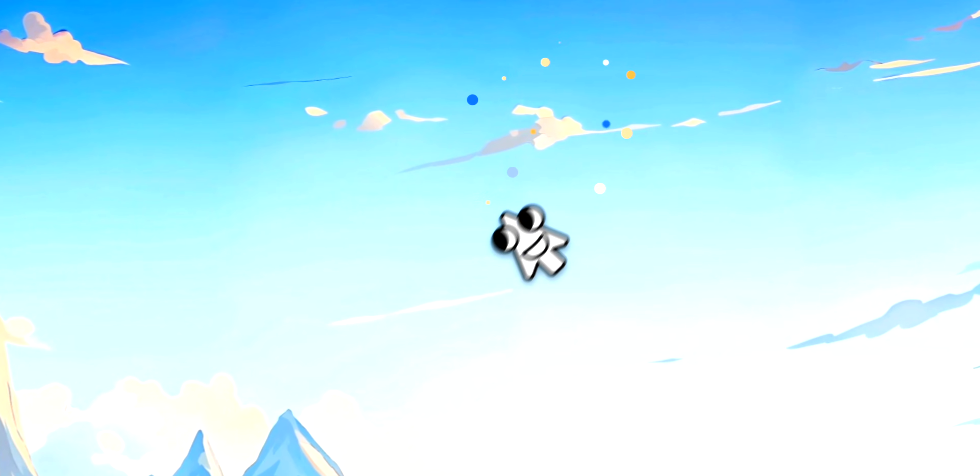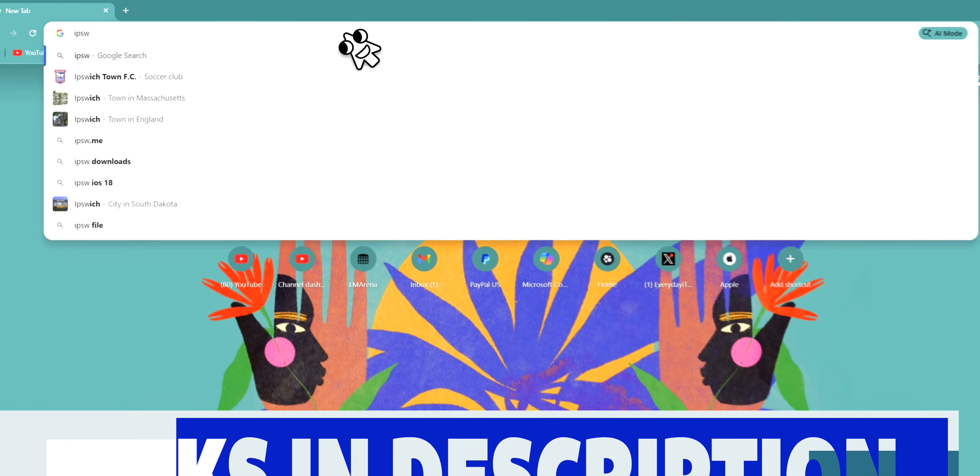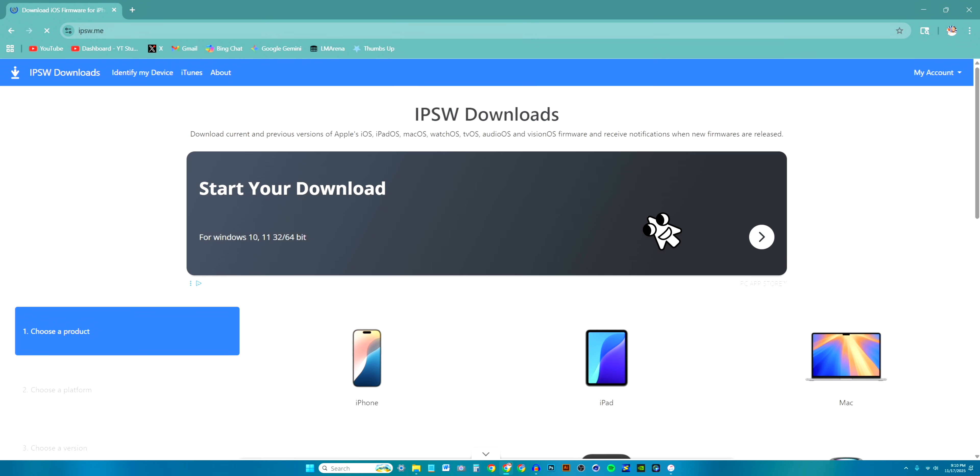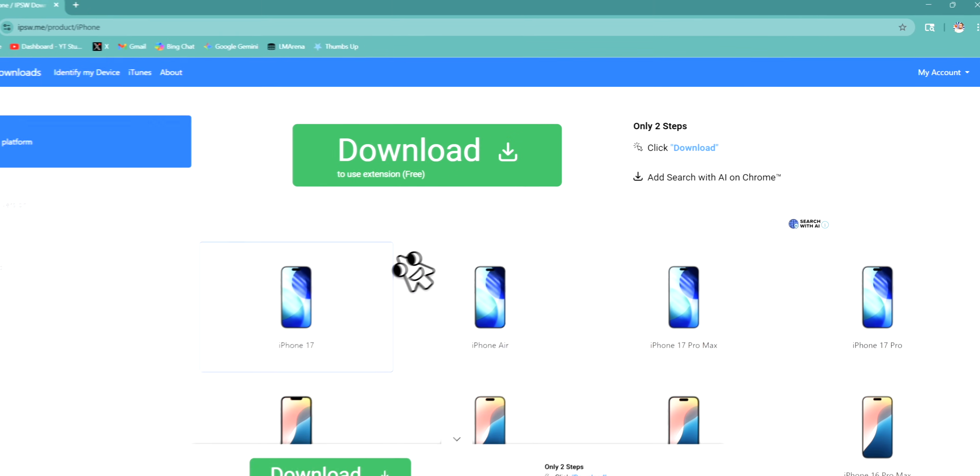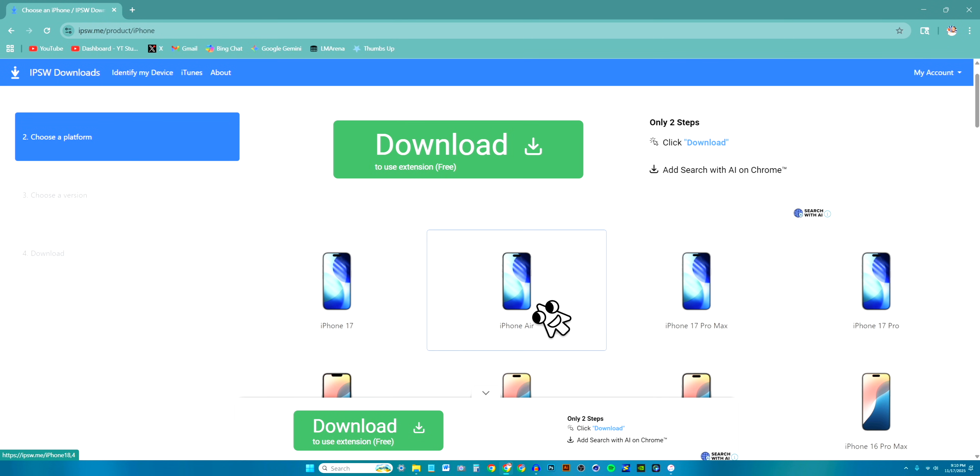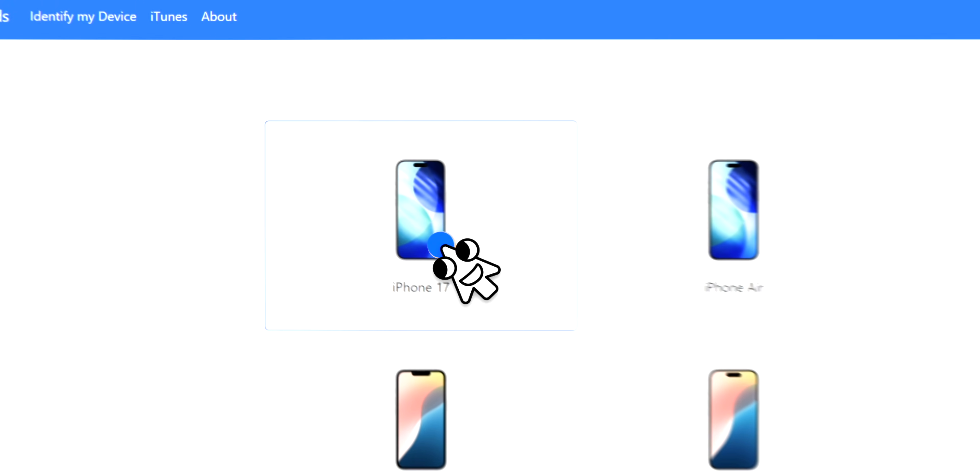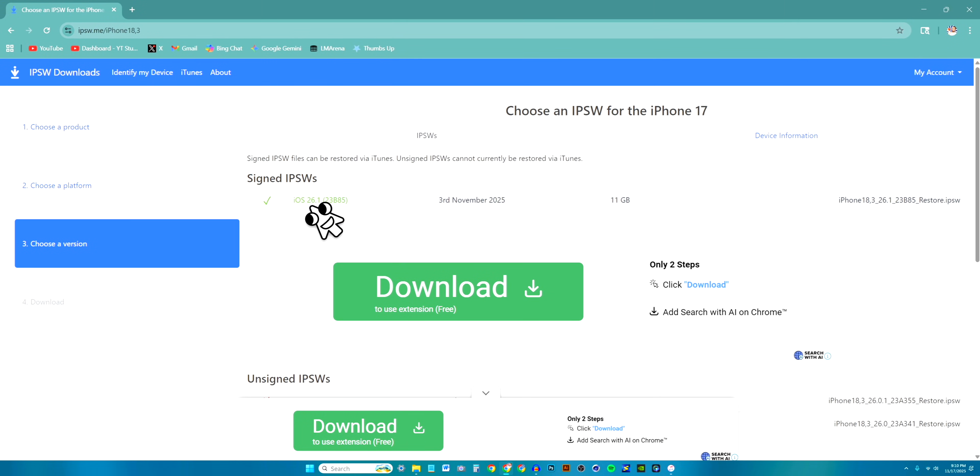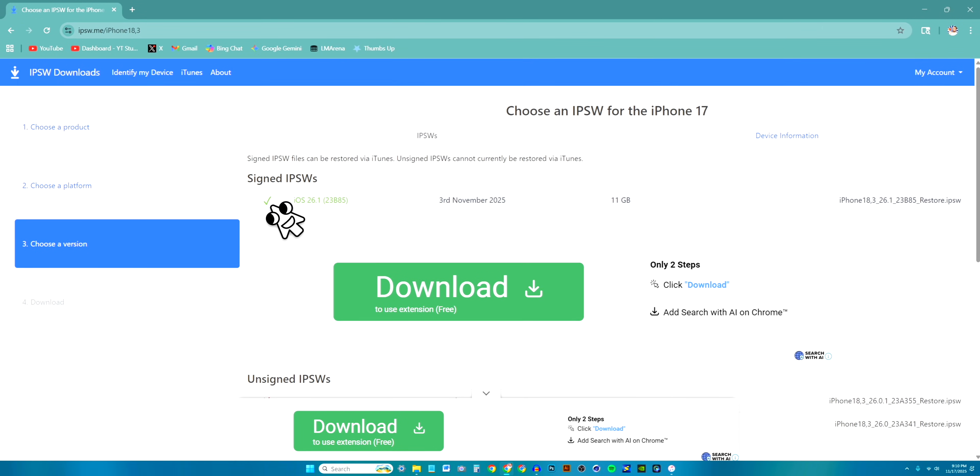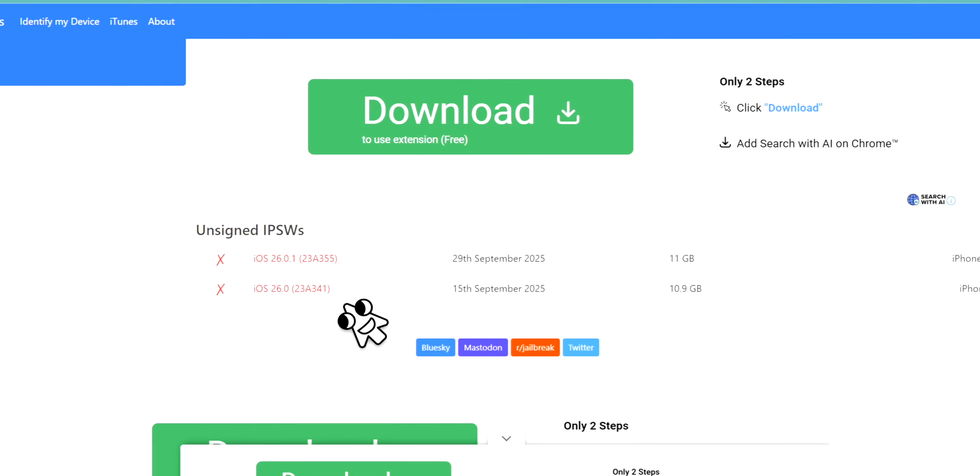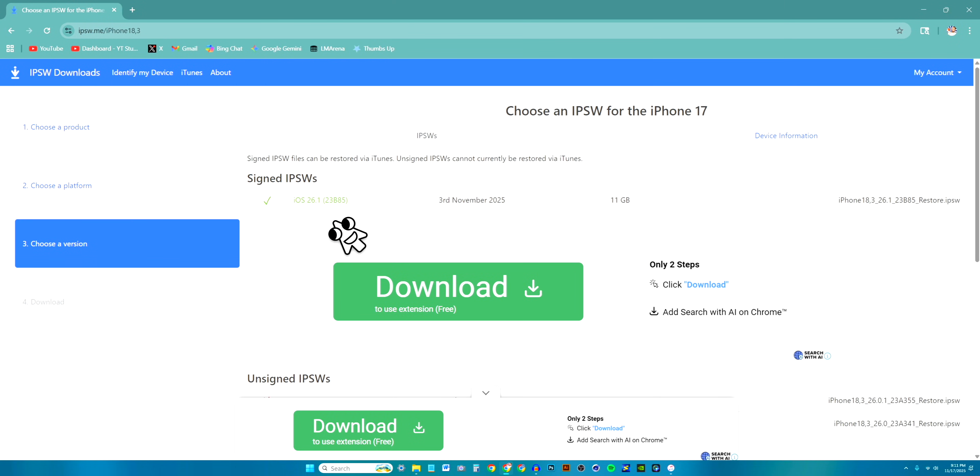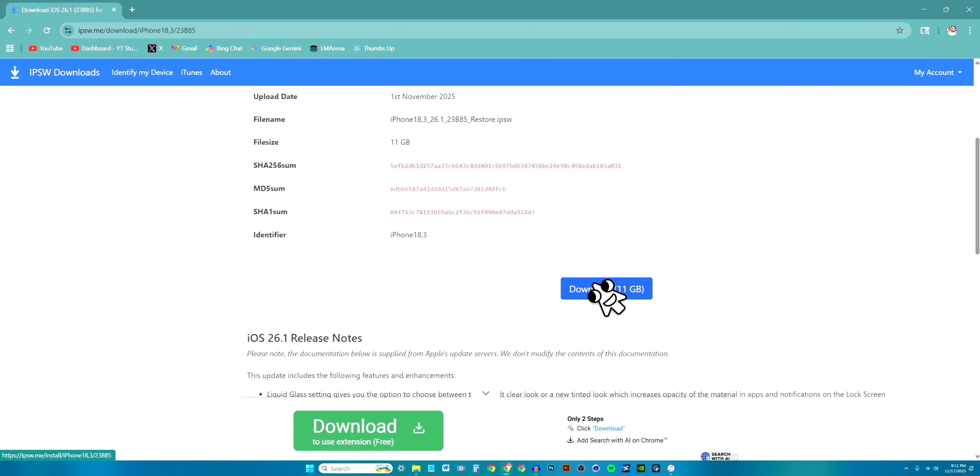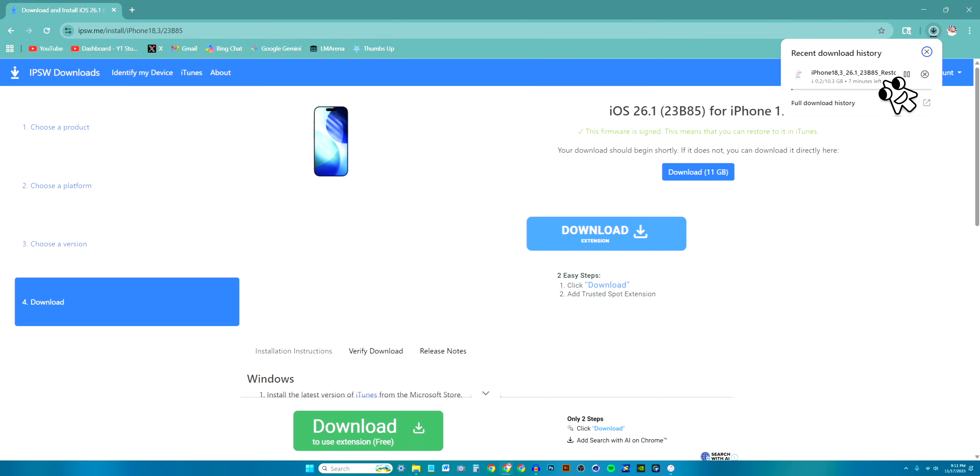Once your device is connected successfully we want to open up our internet browser and head over to ipsw.me. You can see it pops up with all the devices. For me I have an iPhone, the iPhone 17 base model. If you have the Pro or the Pro Max or the Air you would select accordingly. You can see iOS 26.1 is currently being signed so that's why it's in the green. Once it's over here in the red then that means we will no longer be able to downgrade as Apple has stopped signing it. So once it pops over here you're out of luck, so make sure you do this as soon as possible. All we can do is click right here and you guys will see a download link. It is 11 gigabytes so make sure you have enough space on your computer.